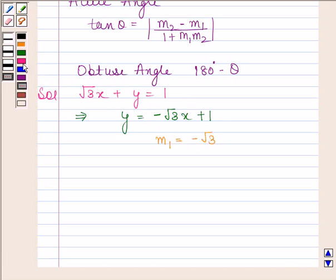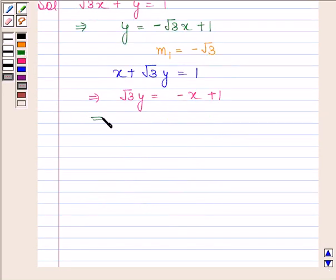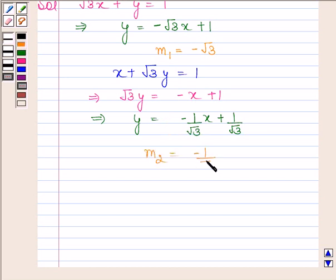The second equation of the line is x + √3y = 1. This implies y = −(1/√3)x + (1/√3). On comparing with y = Mx + C, we find that the slope of this line is M2 = −1/√3.